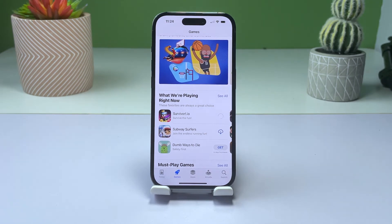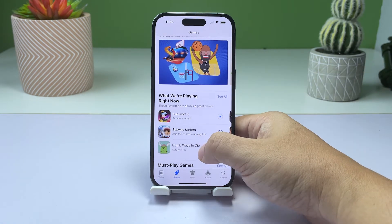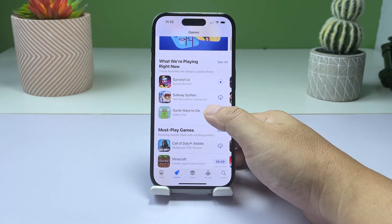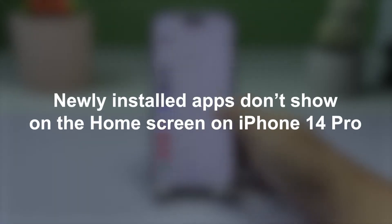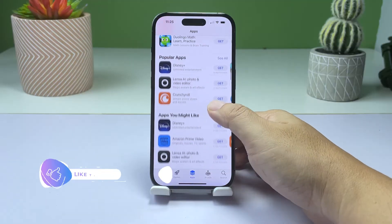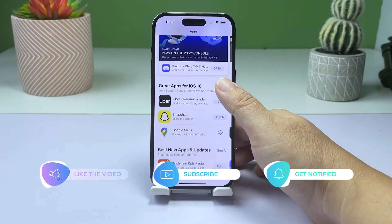If you've recently installed a new app on your iPhone 14 Pro but you can't find it on your home screen, you're not alone. It's a common issue that can happen due to various reasons. In this video, we'll guide you through some simple solutions that will help you find your newly installed apps quickly on your iPhone 14 Pro.